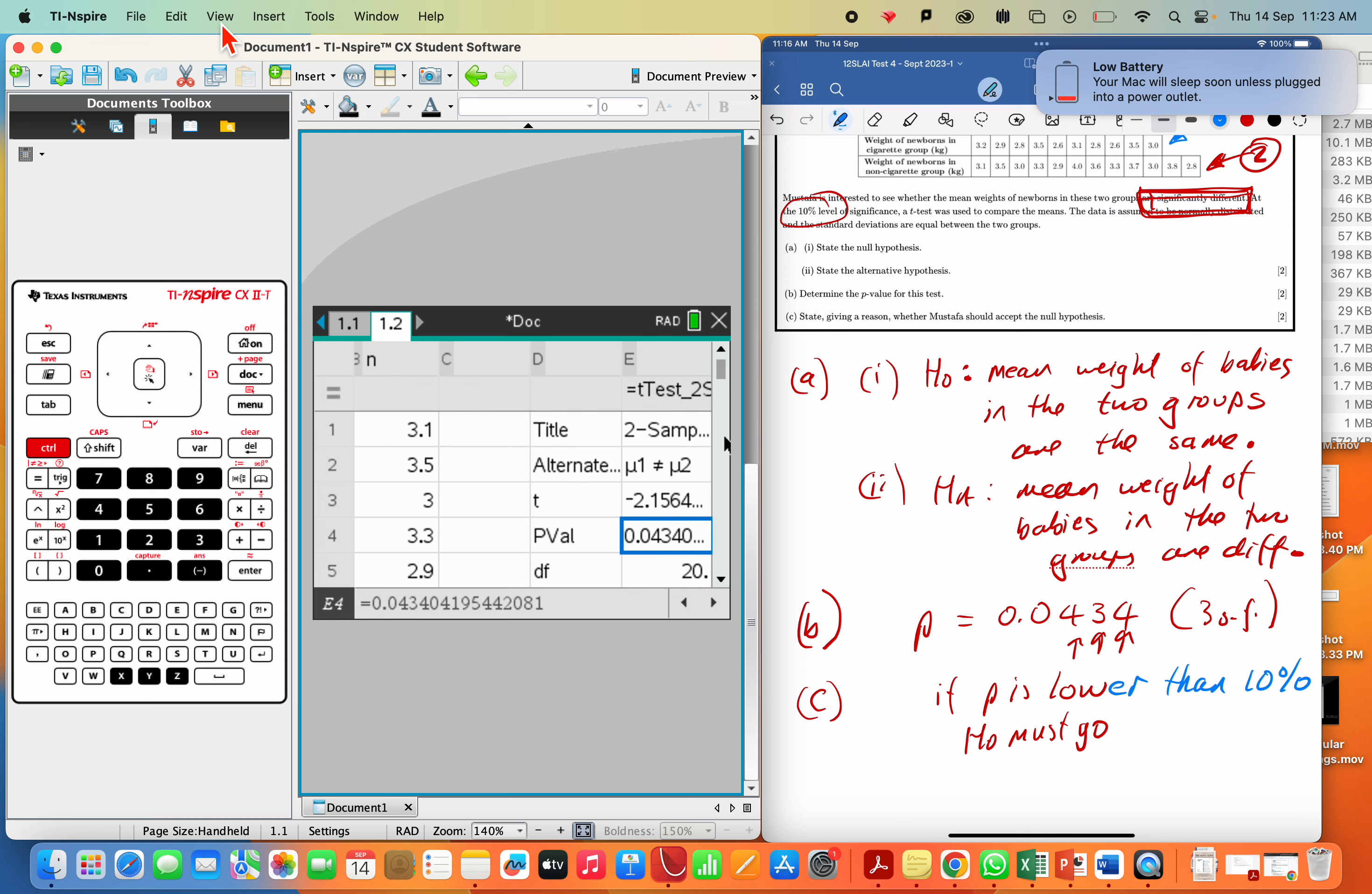So we write down a comparison. Our P-value is indeed below the significance value, the level of the test. And so therefore, we must reject the null.